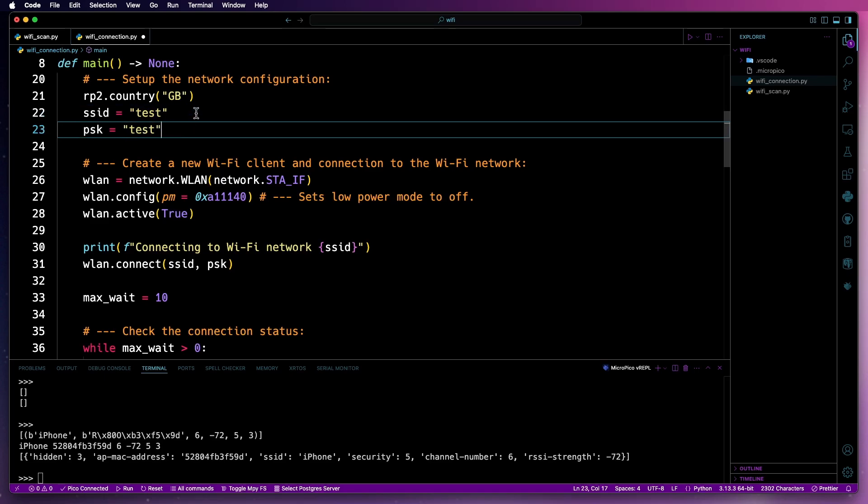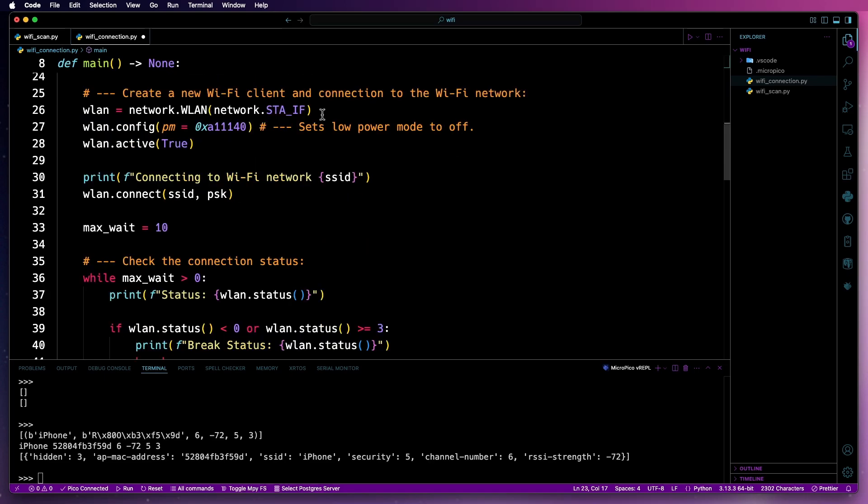I've got two sample ones in here. So I've got test and test. Those won't work. That's deliberate. I'm just going to show you what happens when it fails to connect to the network.